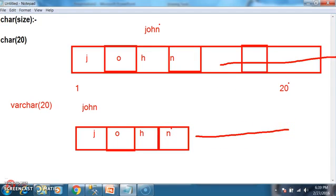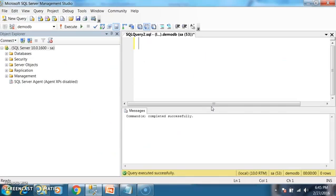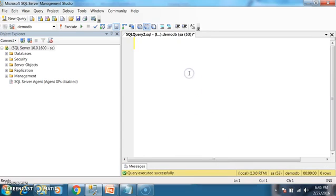So I am not saying char is a drawback. If you know the size, go for char. If you don't know the size, go for varchar. The maximum number of characters that we can store in char and varchar is 8000 characters. We will practically prove this.